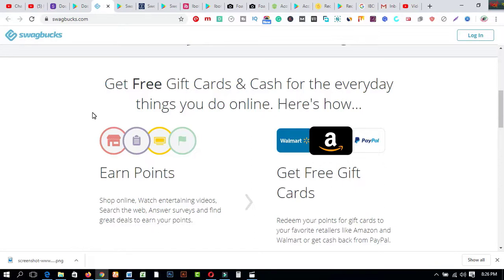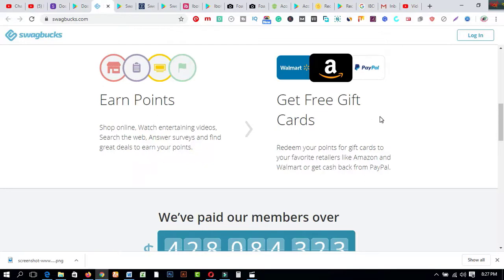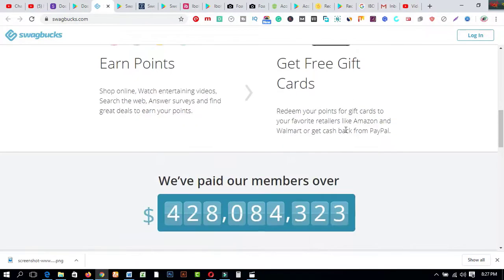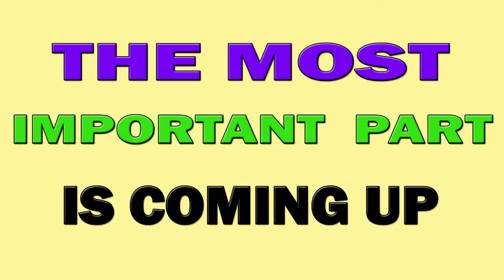Just watch this about Swagbucks.com: get free gift cards and cash for the everyday things you do online. Here's how - earn points. Number one: shop online, watch entertaining videos, search the web, answer surveys, and find great deals to earn your points. Number two is get free gift cards: redeem your points for gift cards to your favorite retailers like Amazon and Walmart or get cash back from PayPal. So this is a total review about this website.